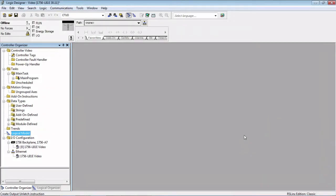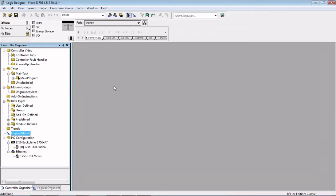We're going to start right here in our logic setup. We see we have an L81E version 30. What we're going to do first is we're going to add an add-on profile, an AOP is what you'll hear us call them a lot, for a drive.